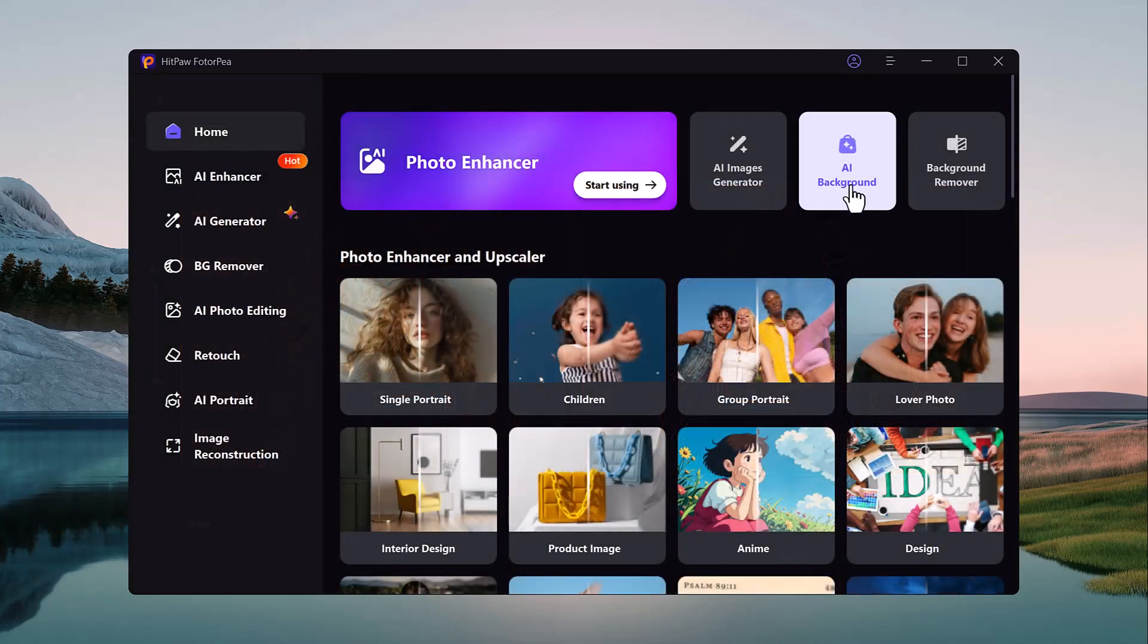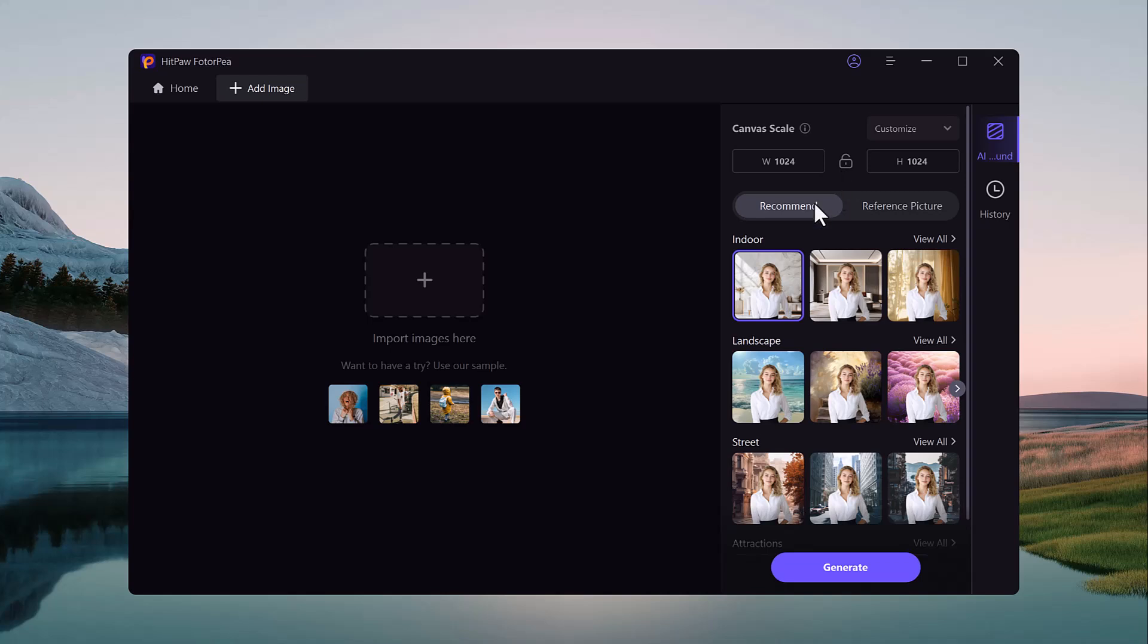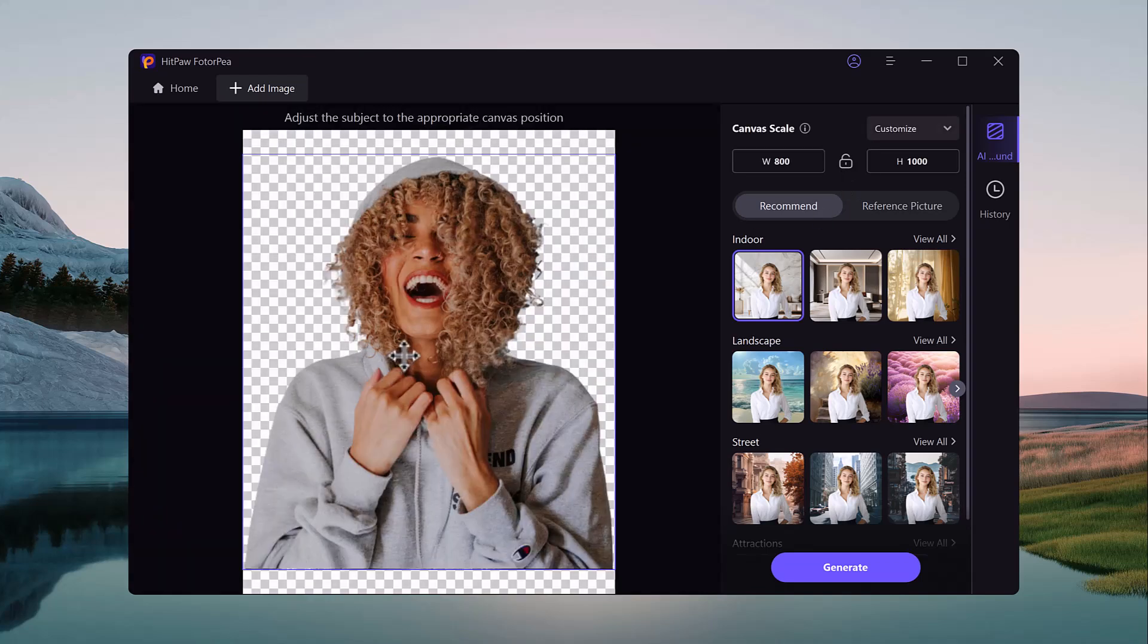Now let's try another tool. You simply upload the image and with a click of a button, HitPaw FotorPea AI detects the background.